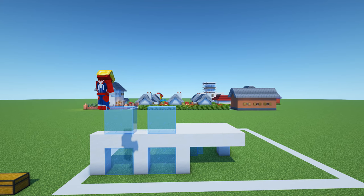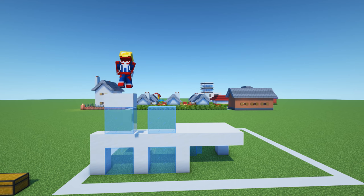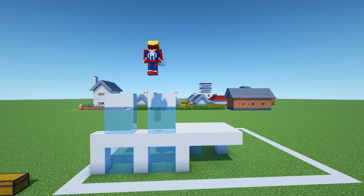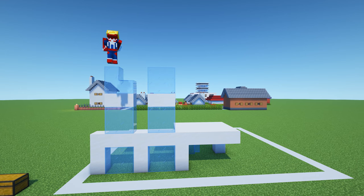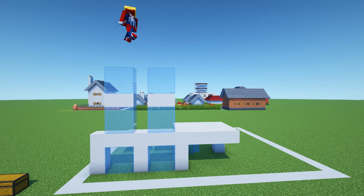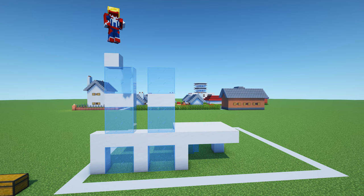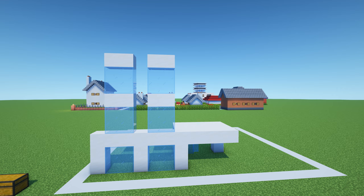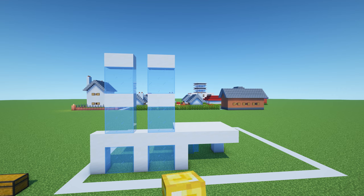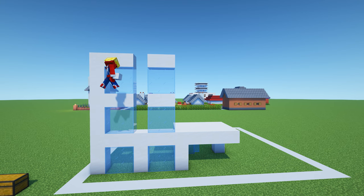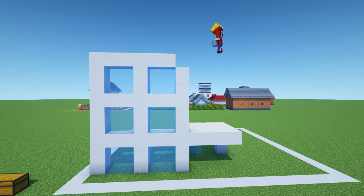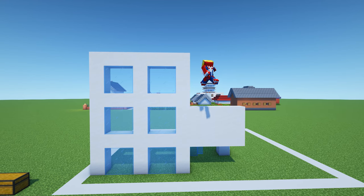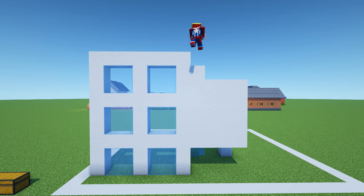Then add a layer of smooth quartz block on top of the glass windows, followed by another two by two square of glass block to form windows. Add a final layer of smooth quartz block on top of the glass, and then place smooth quartz block in between all of these windows to create frames.